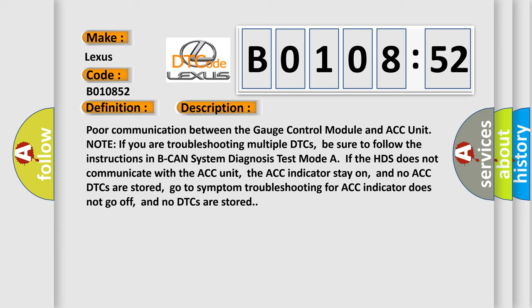Note if you are troubleshooting multiple DTCs, be sure to follow the instructions in BCAN system diagnosis test mode. If the HDS does not communicate with the ACC unit, the ACC indicator stay on, and no ACC DTCs are stored, go to symptom troubleshooting for ACC indicator does not go off, and no DTCs are stored.